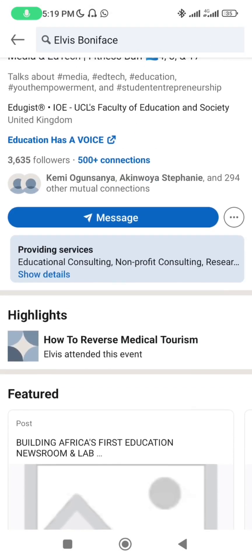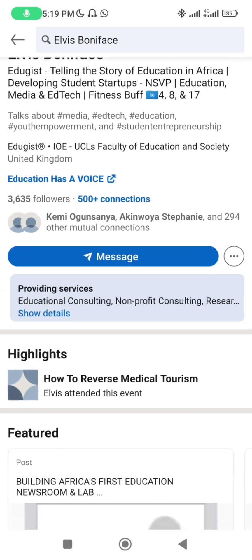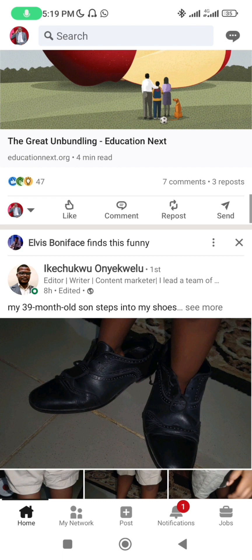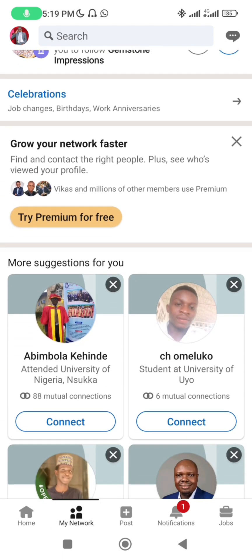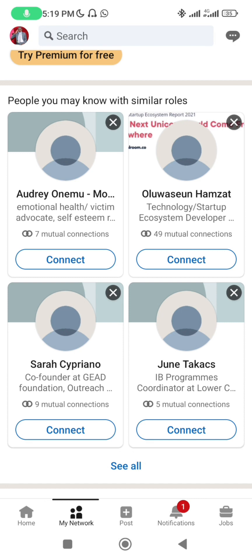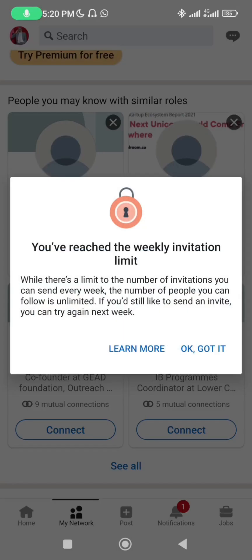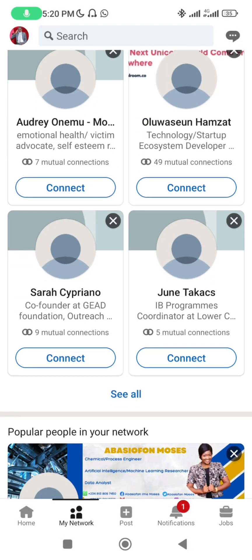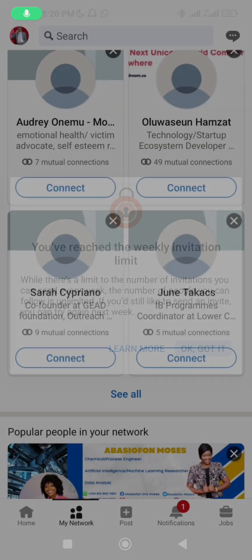Let me go back. LinkedIn can be very interesting. Now here is your Network tab. Your network shows suggested people you can connect with. Depending on your level, you have 50, 100, or 200 connections available per week. Come here and connect, connect, connect once you have signed up.